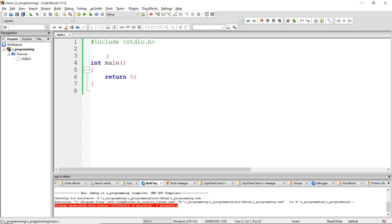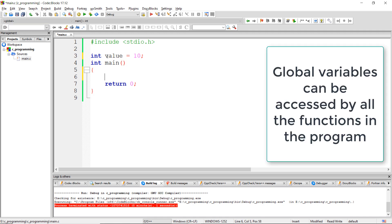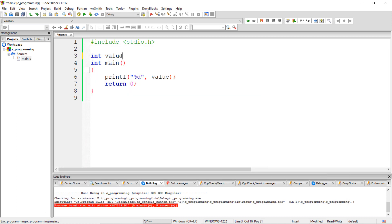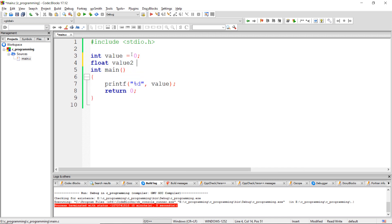Let me write a simple program using a global variable. Here I am declaring and initializing a variable outside a function. We can see that we are able to access this variable from inside the function. Remember: if we don't initialize any value to a global variable, it will be initialized to its default value — the default value for an integer type is 0, whereas for a floating point type it is 0.0.